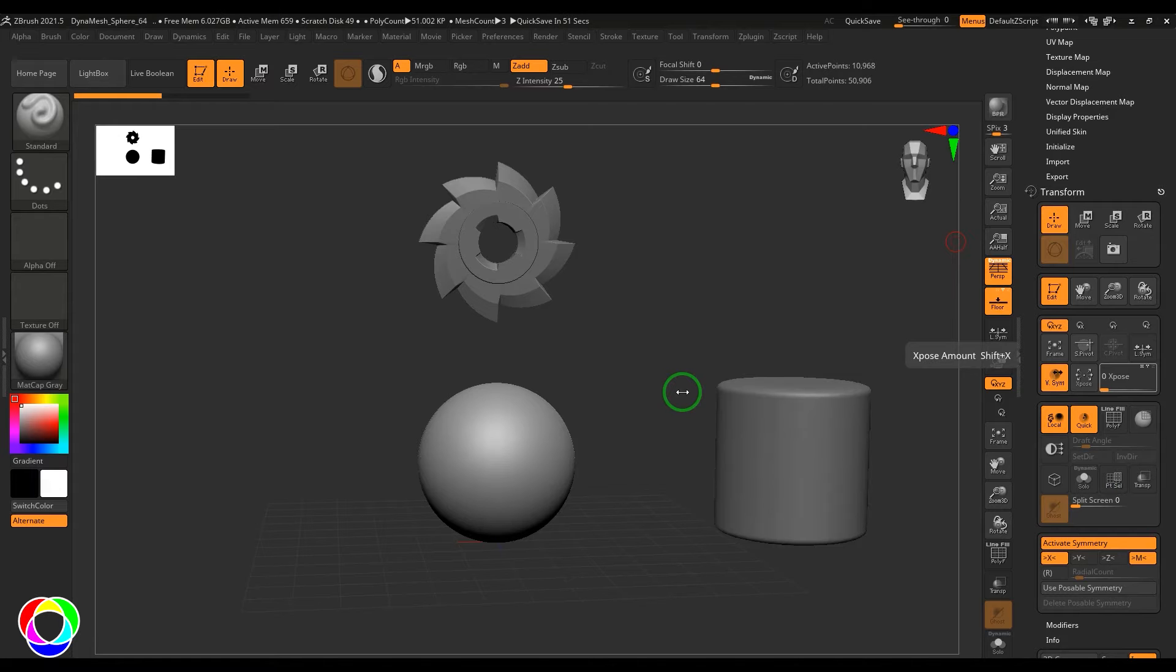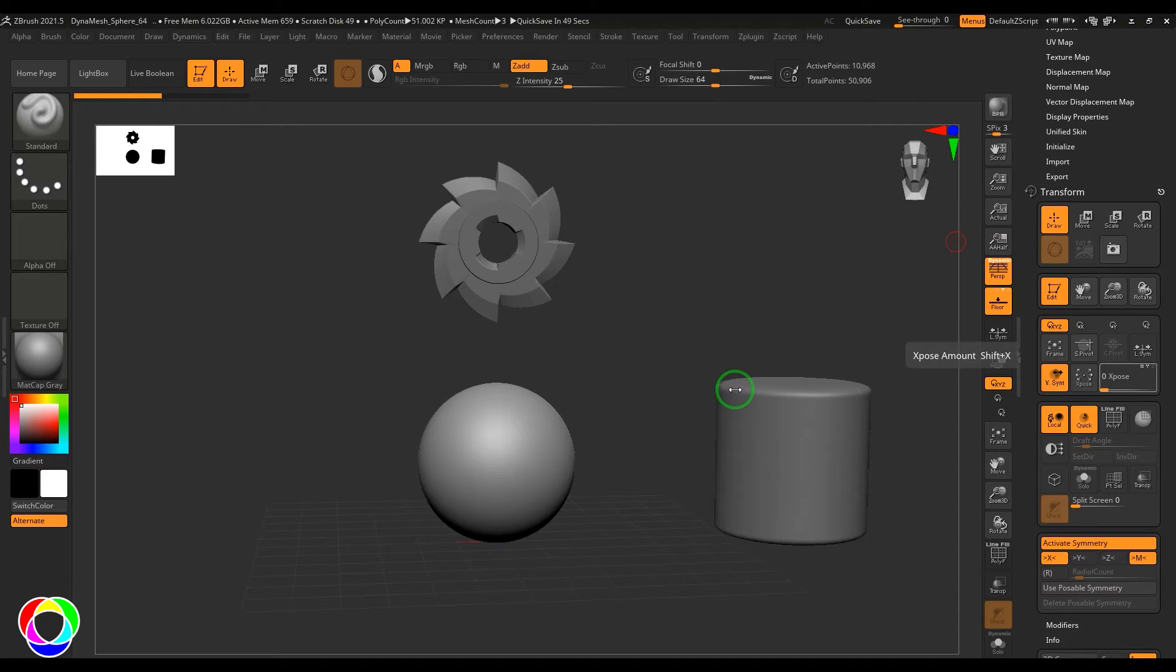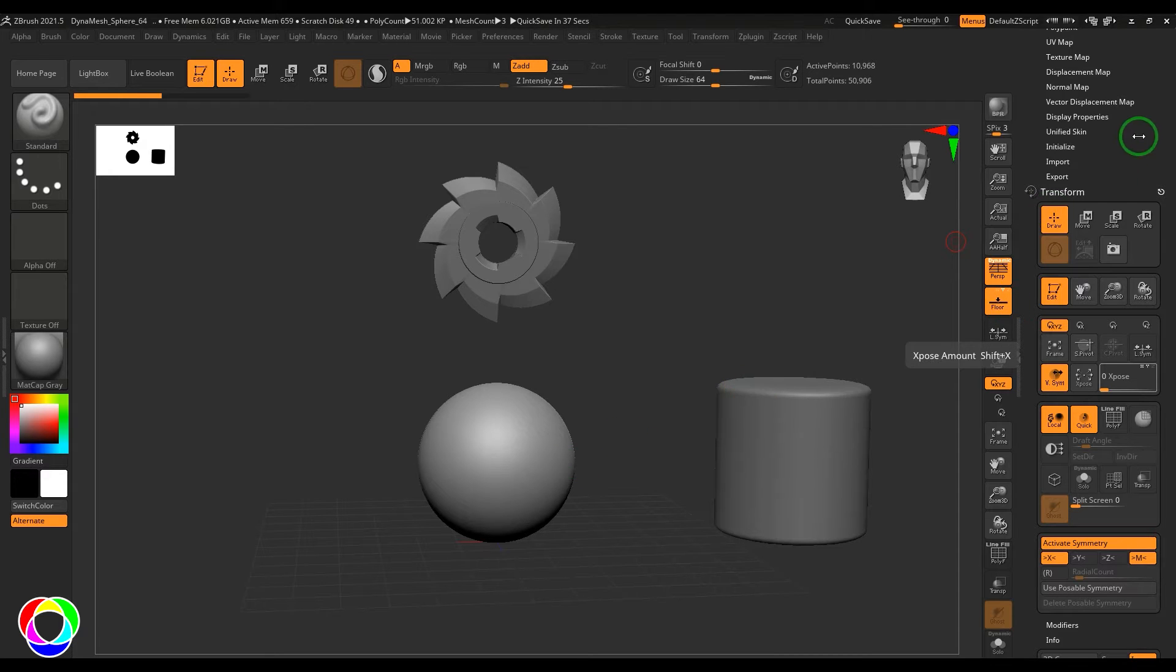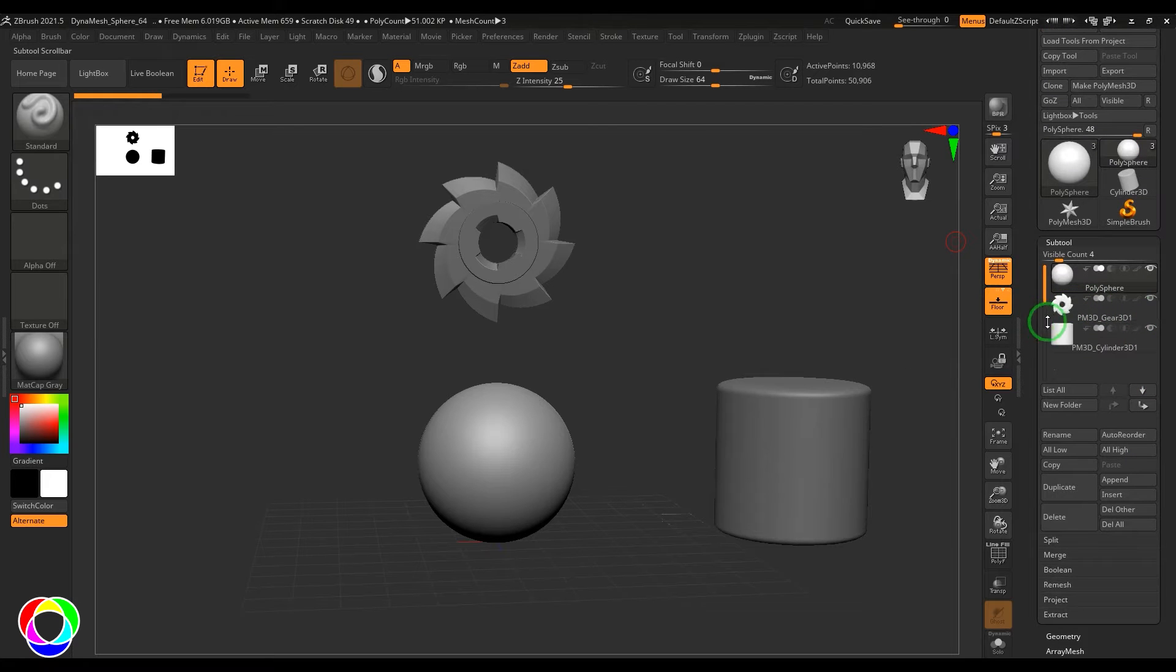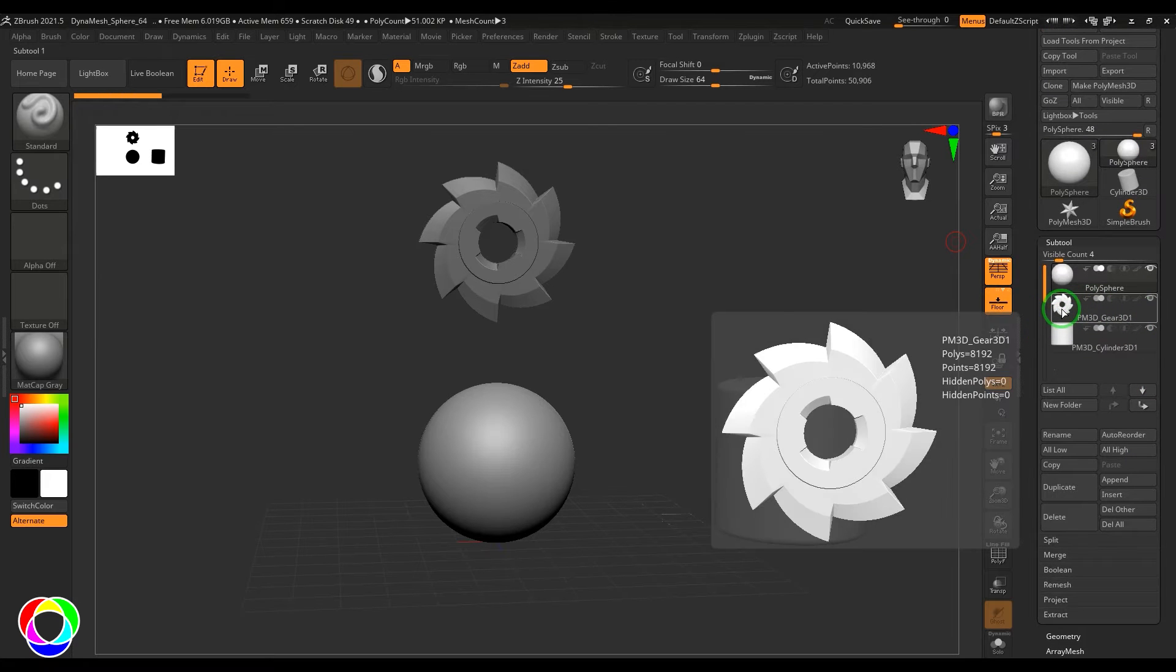Hello guys, welcome back. In this video let's try to understand one concern which is radial symmetry sometimes doesn't work on the models. For example, right now I have this sphere and I have some sub tools like gear and the cylinder.